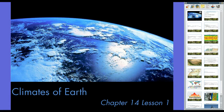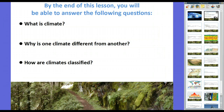If you took 7th grade life science in Louisiana, you talked about biomes, and so this kind of covers the same thing. By the end of this lesson, you will be able to answer these three questions: number one, what is climate? Number two, why is one climate different from another? And three, how are climates classified?